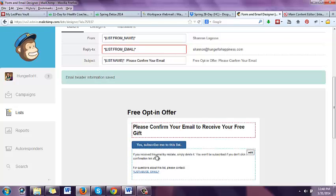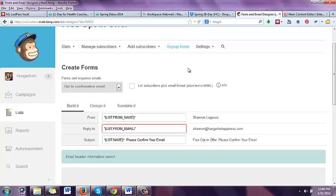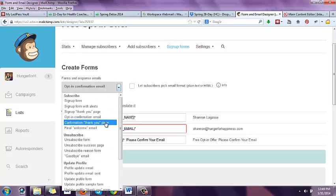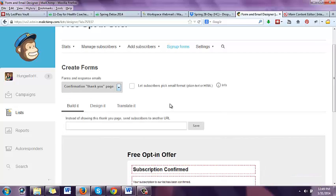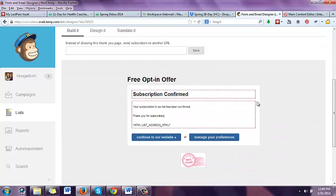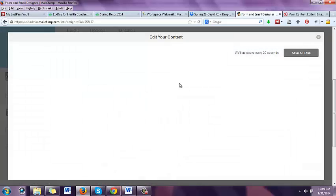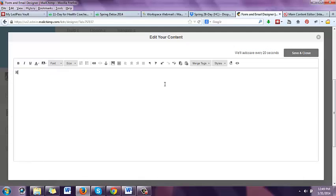Automatically it also shows: 'If you received this email by mistake, simply delete it. You won't be subscribed if you don't click the confirmation link.' That's in case they typed the wrong email address. Next, go to 'confirmation thank you page.' Once they click that subscription link in their email, this will pop up in a new screen — it says 'subscription confirmed.' This is where it is important: this is how they get your free gift. Change 'subscription confirmed' to 'here is your free gift.'